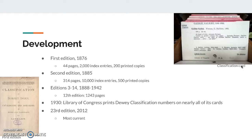Editions 3 through 14 were printed between 1888 and 1942, and the 12th edition had reached 1,243 pages. In 1930, the Library of Congress printed the Dewey Decimal classification numbers on nearly all of its classification cards. The 23rd edition, published in 2012, is the most current edition.